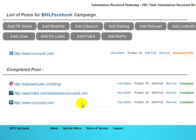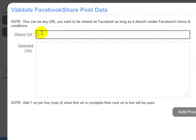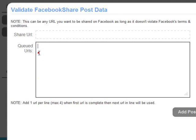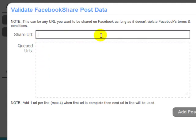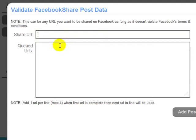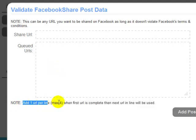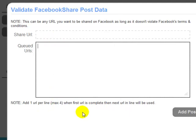What you can do now is actually queue up posts. For example, I can create a Facebook share and add one URL in here as I normally would. But you can also now add up to four more URLs, one URL per line, so that when the first URL has been completed, the system will automatically move on to the second URL and get the likes or shares to that URL, and then move on to the third, fourth and fifth. We've made a note down here that you can add one URL per line — there's a maximum of four URLs that you can enter in this box. When the first URL is complete, the next URL in line will be used. It's there to make it that much more hands-free.